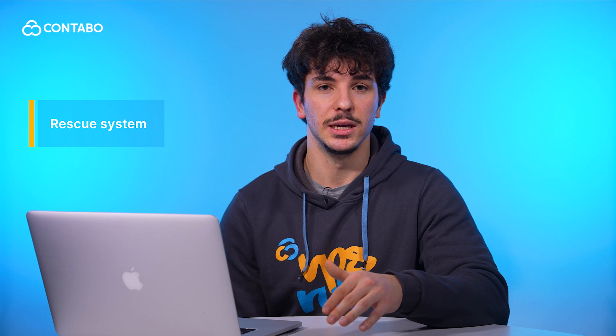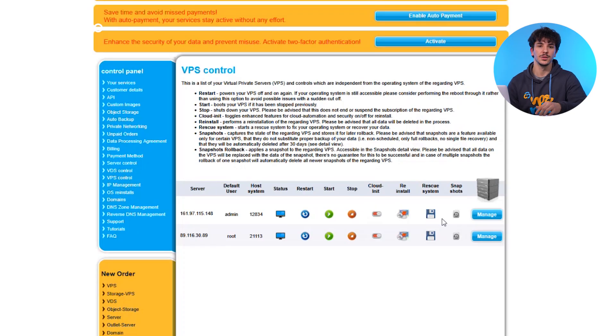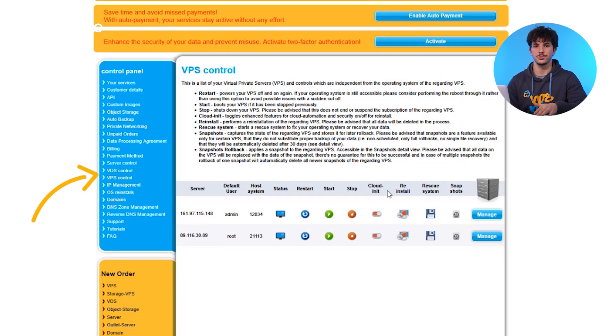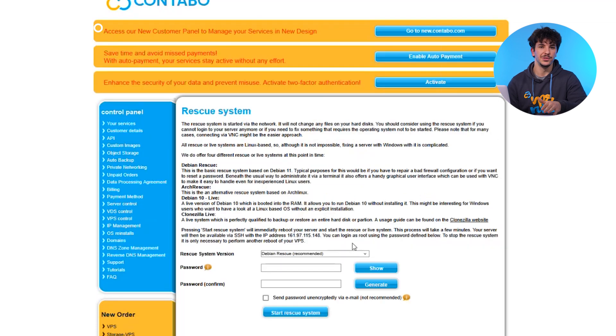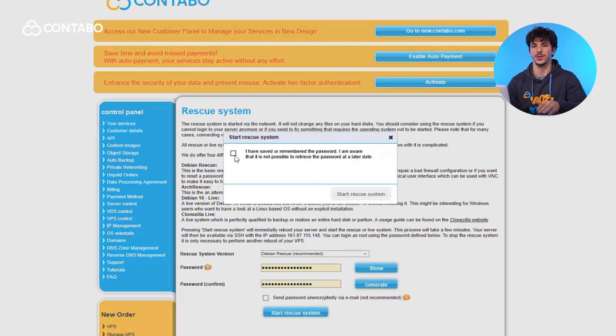Still no luck? No problem — let's use a rescue system. It's one of the most powerful recovery tools that Contabo offers. It lets you access your server's files and configurations even when the operating system isn't running properly. Log into the Contabo customer control panel, go to the VPS or VDS control, and select the rescue system. Once it's active, connect via SSH. This is a great way to recover data or fix configurations.